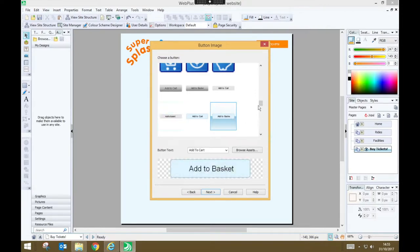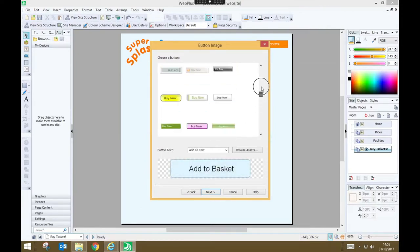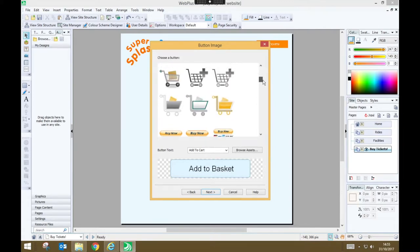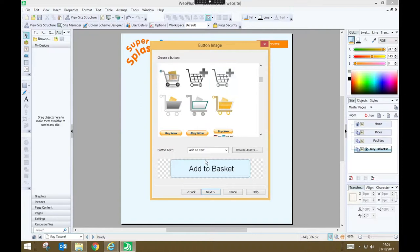Or perhaps does that in a graphical way. For example, one of these trolley icons with a plus next to it. I'm going to keep it simple and stick with add to basket as a button. Then press next.